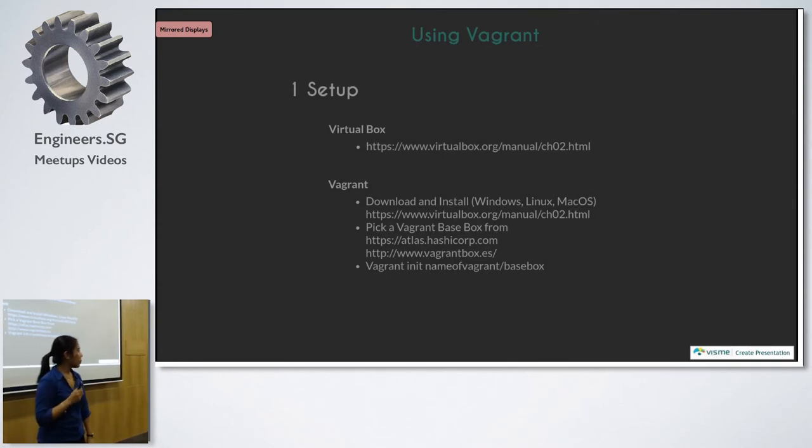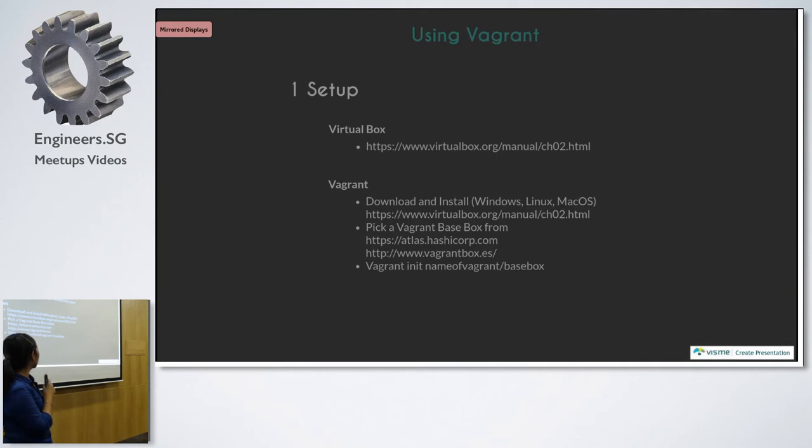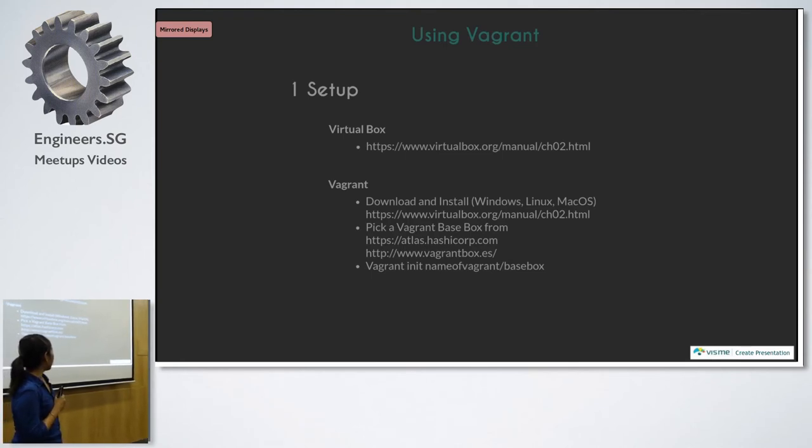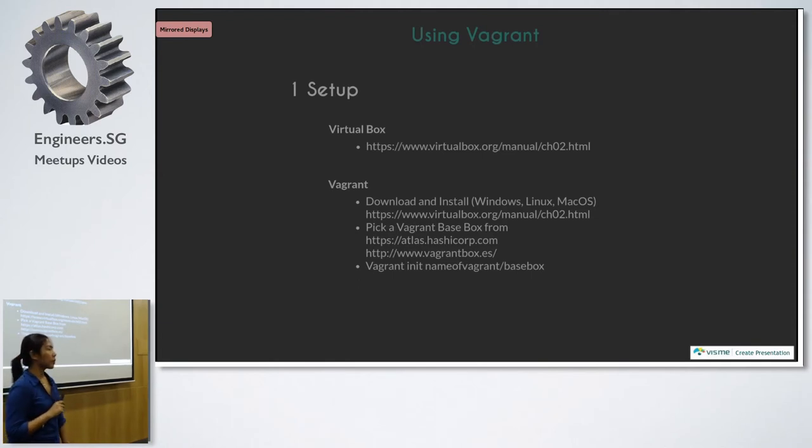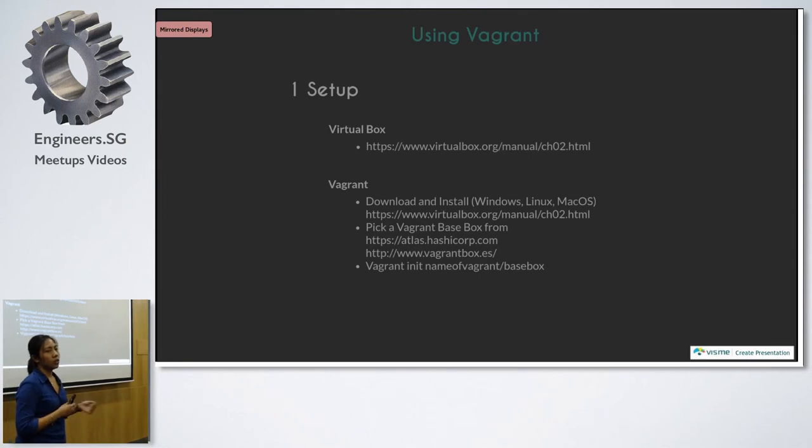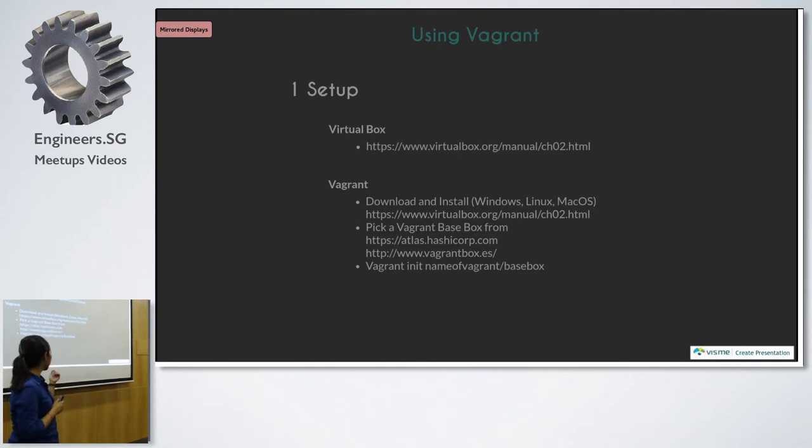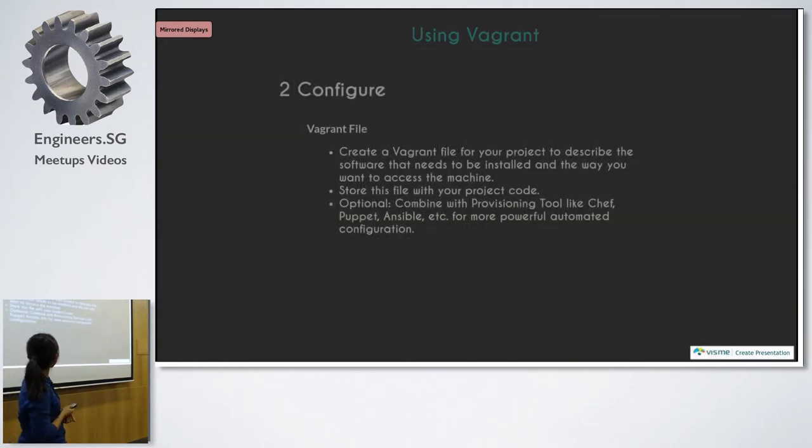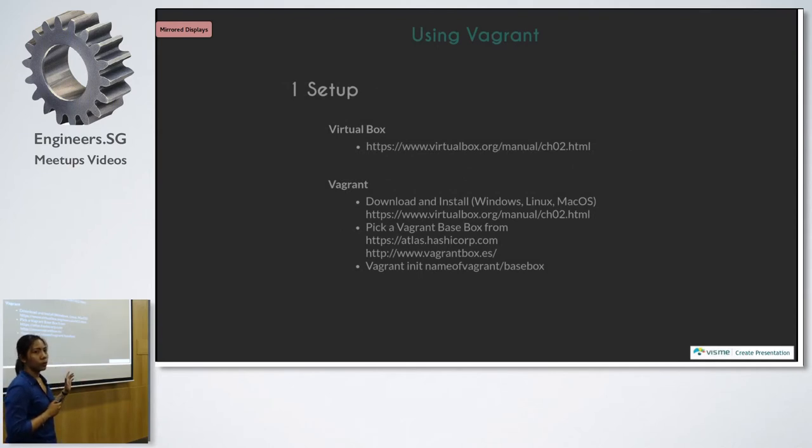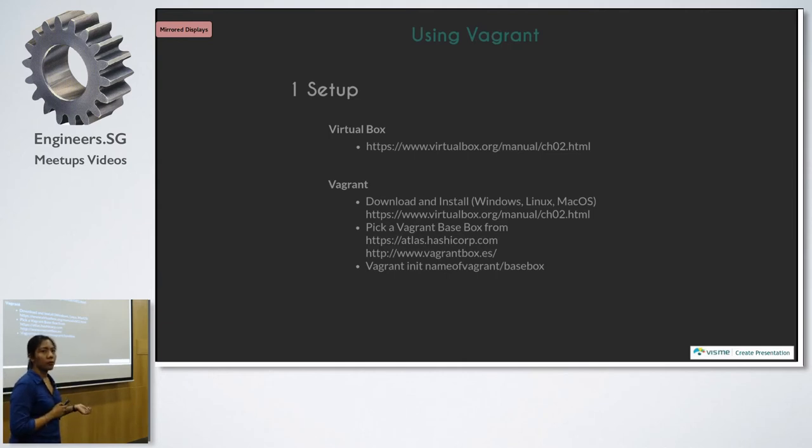In the setup, of course, since it's using VirtualBox, you have to install VirtualBox on your machine and also download and install Vagrant. It works on Windows, Linux, and Mac OS. And then you will need to pick a Vagrant base box. This Vagrant base box is actually available on these two links. So most probably you will be using Linux with PHP, so LEMP stack, and it's all there. So this Vagrant box encapsulates all those OS and software LEMP stack inside. Then you just do vagrant init, name of Vagrant box. When you're doing vagrant init, it doesn't create the VM for you. It just creates the Vagrant file, which is the configuration file. You need to configure the VM first before it gets spun up for you.